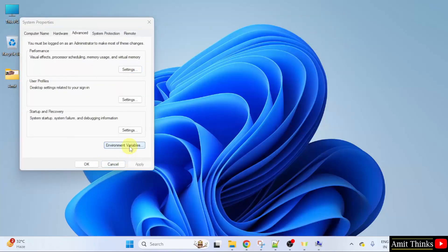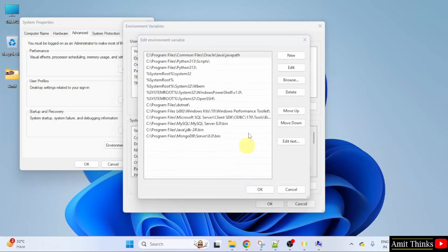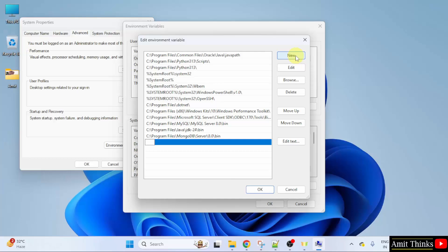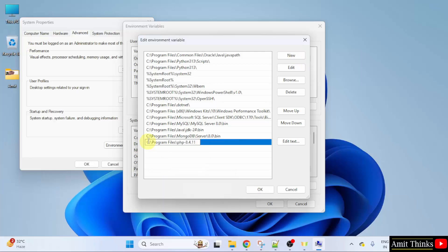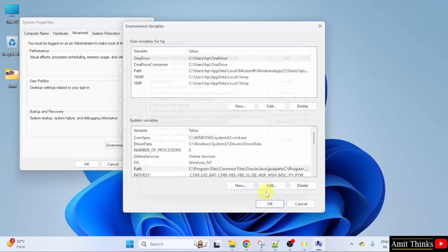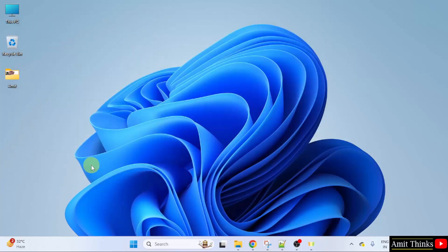Click environment variables. Double click the path. Click new and paste the same path. This is the same path which we just copied. Click OK. OK. And the last OK.